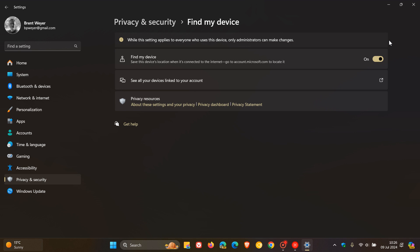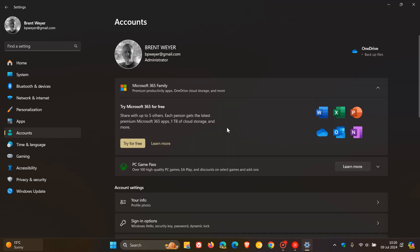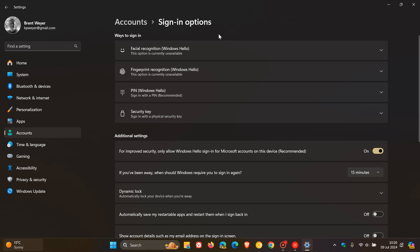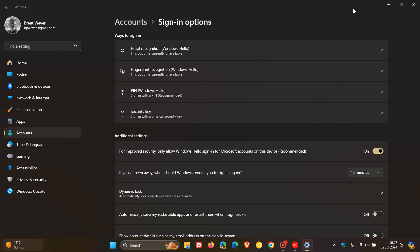I would also set up Windows Hello, which means you can sign into your laptop using facial recognition, fingerprint scanning, or a PIN so you can avoid typing a long password. From a user-friendly aspect, I suggest doing this because it makes signing in a lot more functional and easy when you're doing it numerous times a day. Head to Accounts and then Sign-in Options. If facial recognition is available, set it up; same with fingerprint. I personally use a PIN and find it very handy and functional.